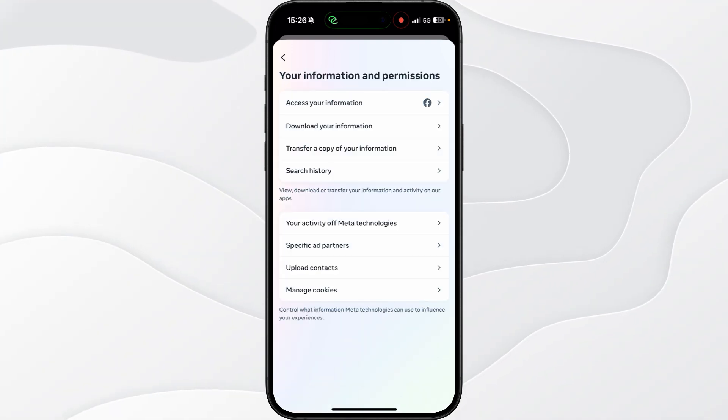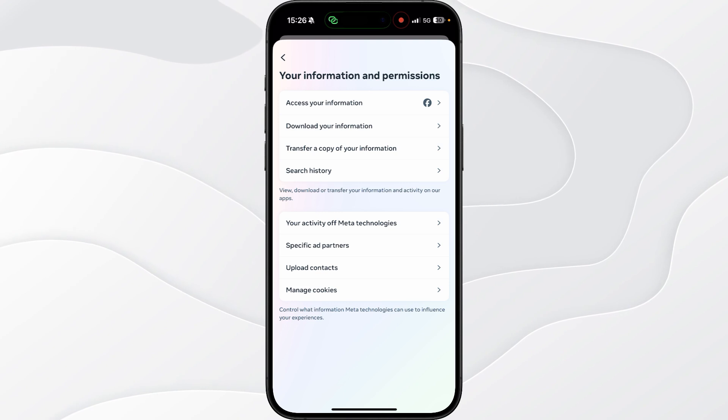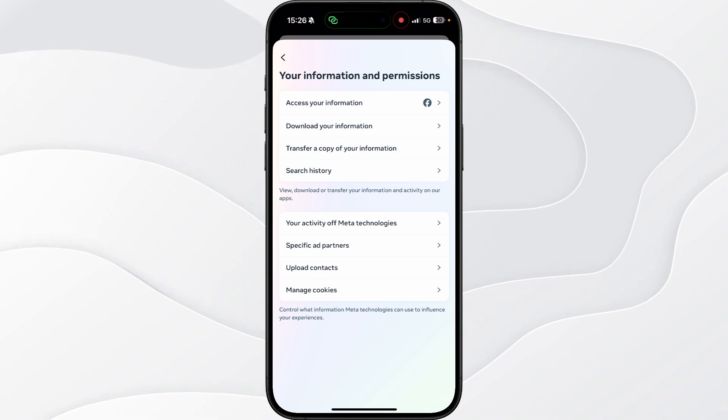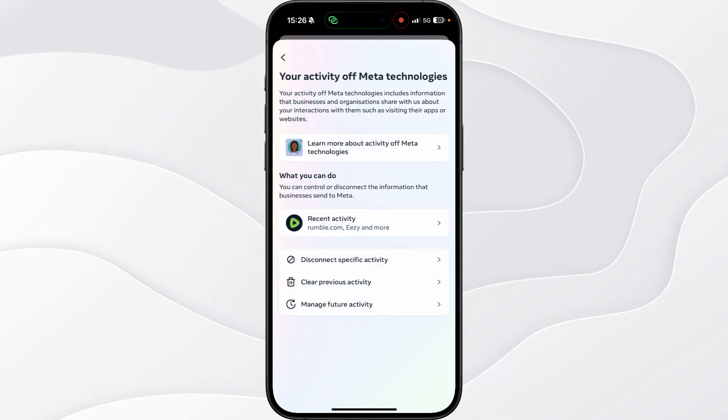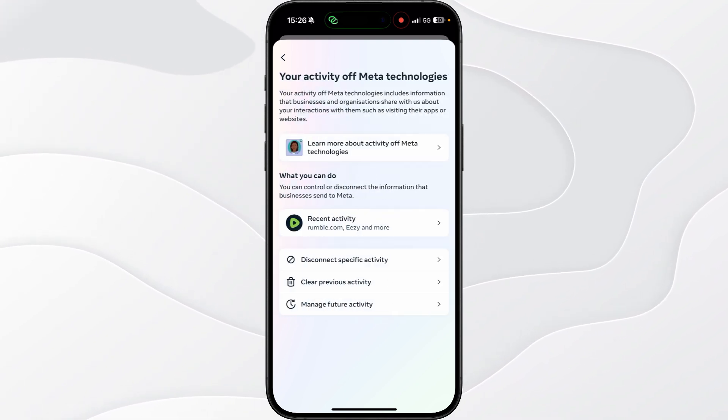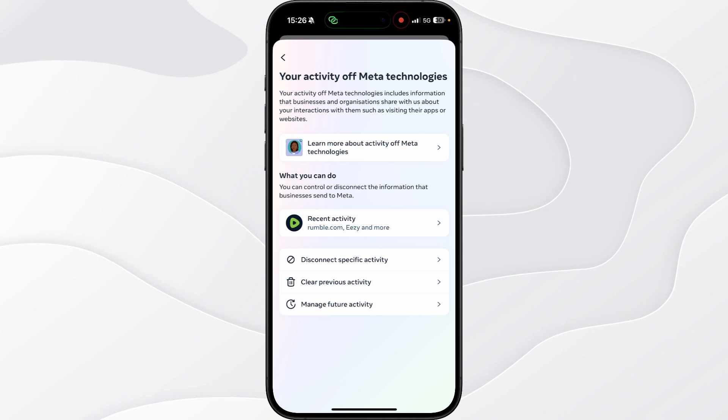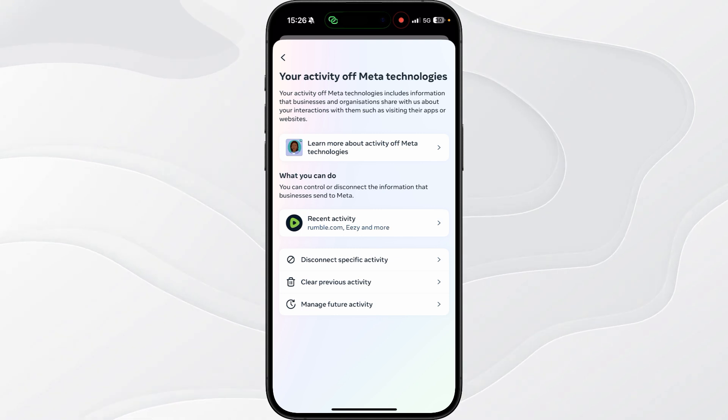Once we click on this you want to select your activity of Meta technologies and then you want to go down and then click on clear previous activity.